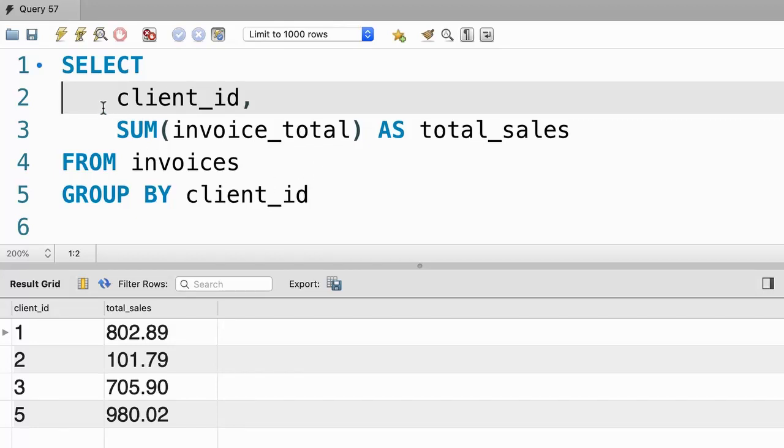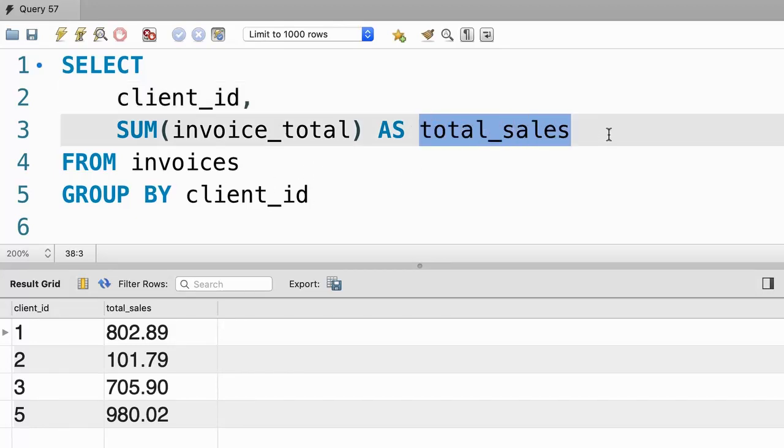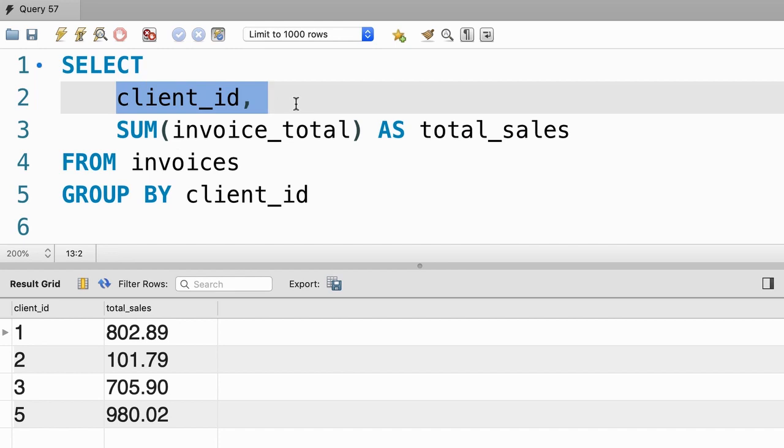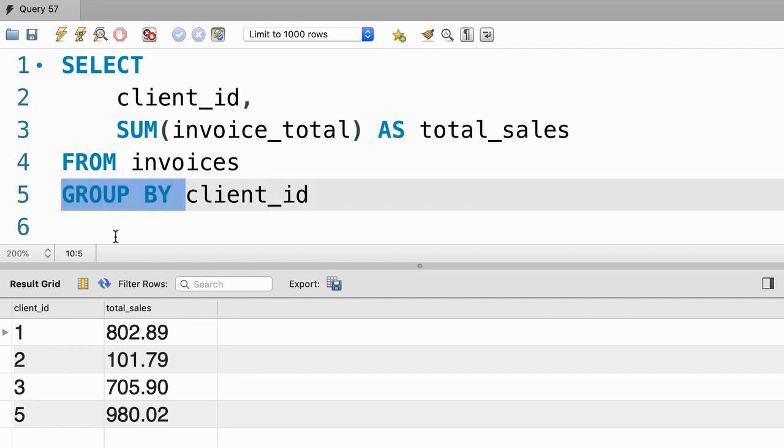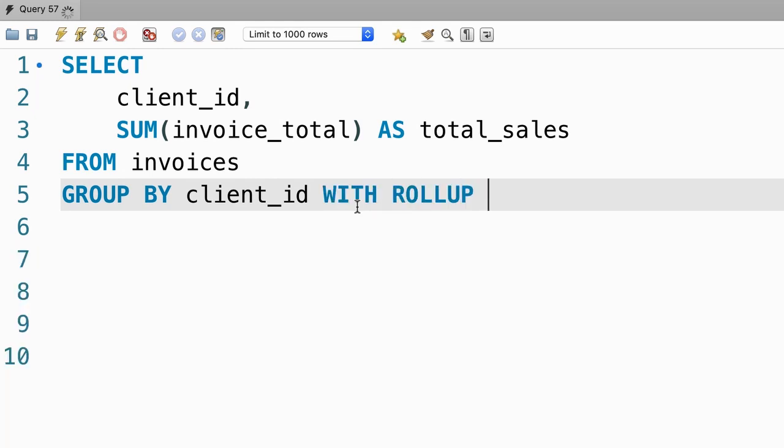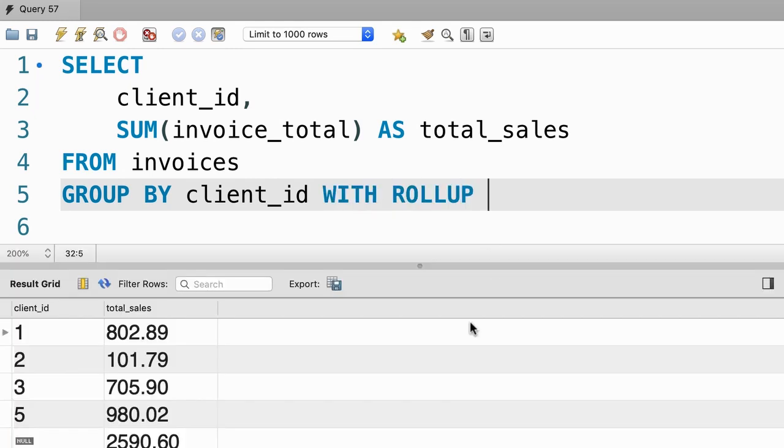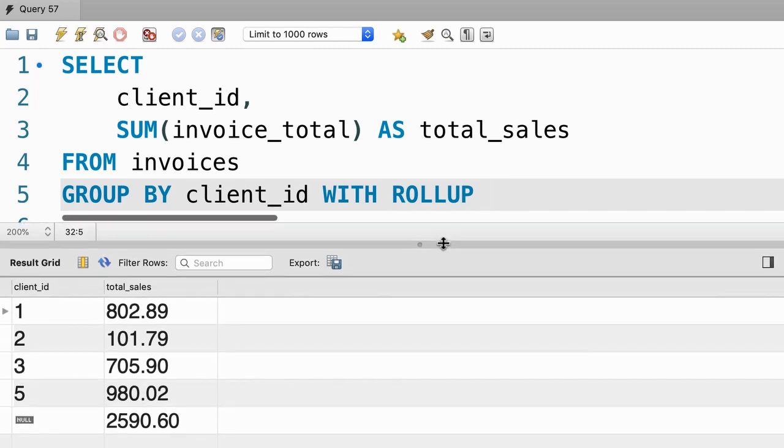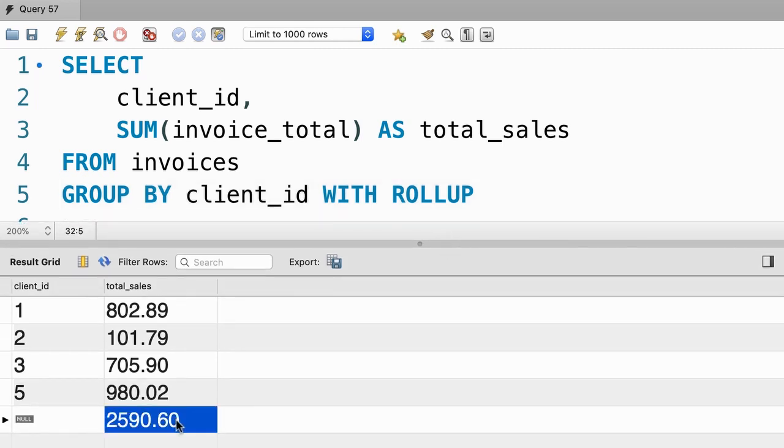Once again, we're using the same example where we calculate the total sales for each client. In MySQL, we have a powerful operator for summarizing data called WITH ROLLUP. Here in our GROUP BY clause, after we list our columns, we type out WITH ROLLUP. When we execute this query, we get one extra row that summarizes our entire result set.